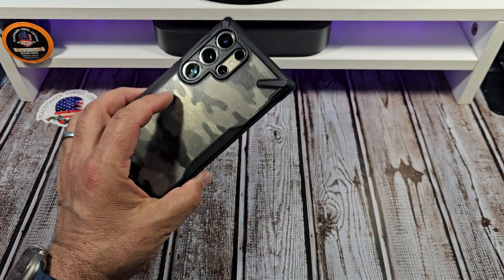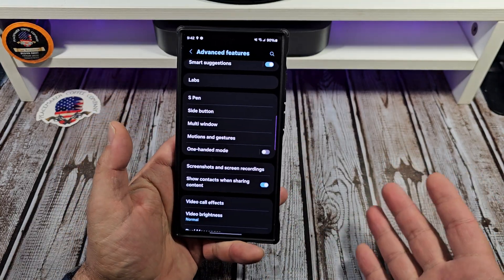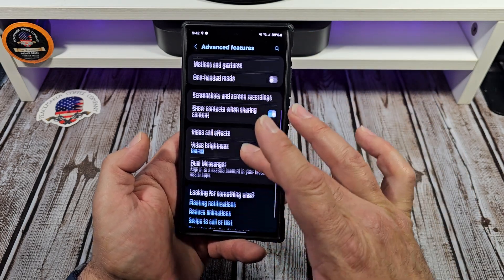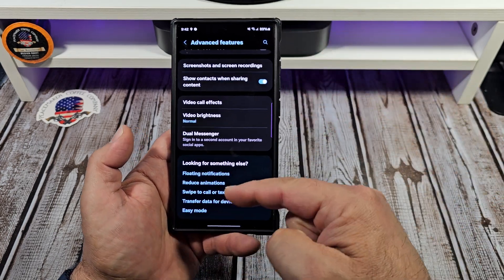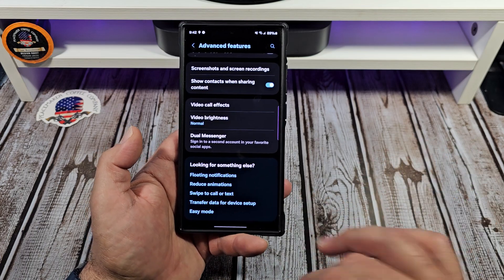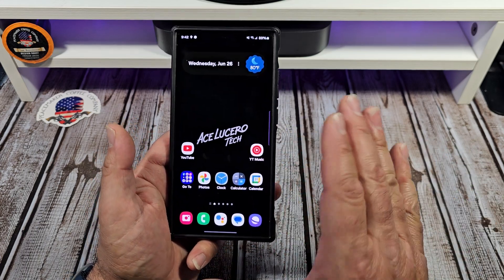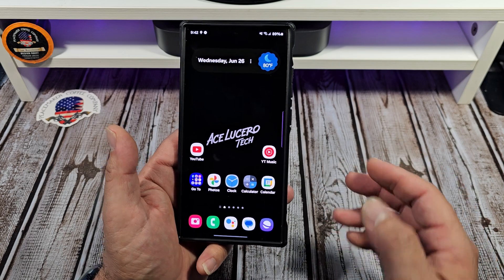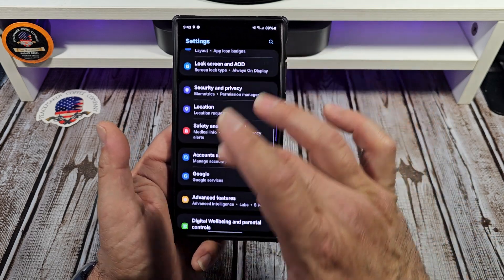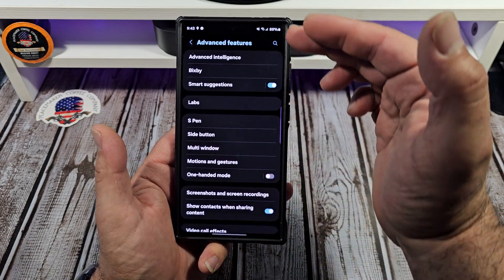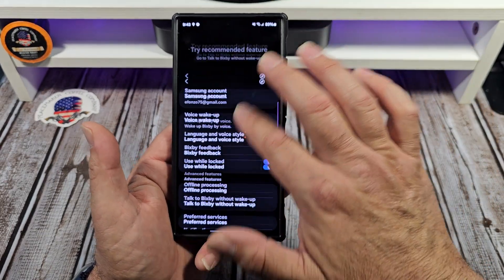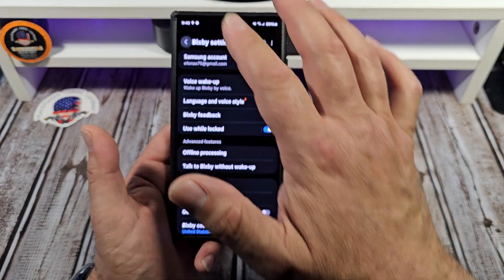I kind of see these Galaxy phones like a Rubik's cube — all these different things that you can do if you actually dive in and utilize them. Then if you look down here, you have even more settings you can utilize. So don't be afraid to play with your phone. Come over here to settings, scroll down to Advanced Features, dive into this stuff. Even if you want to mess with Bixby, you can.